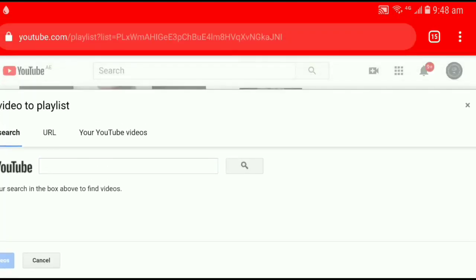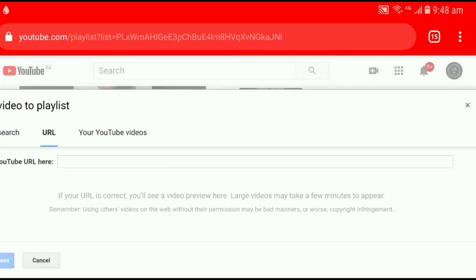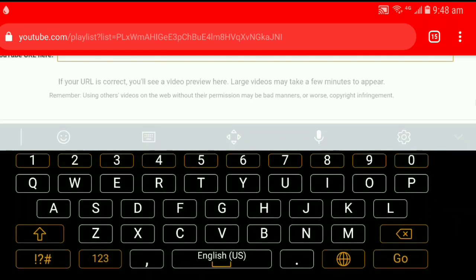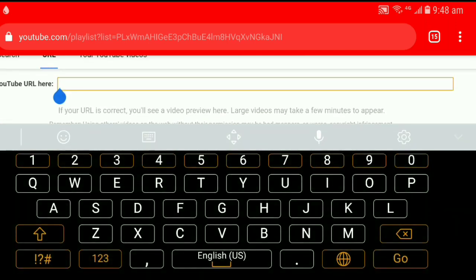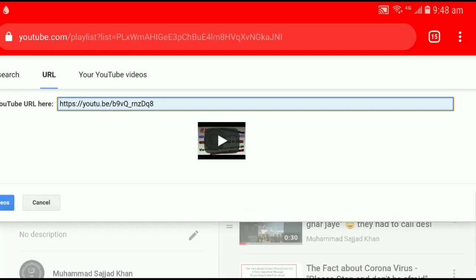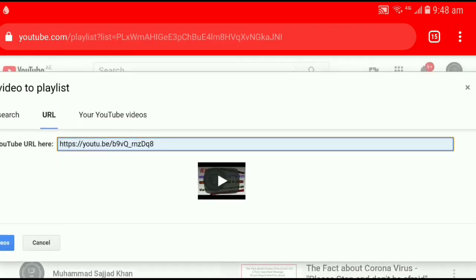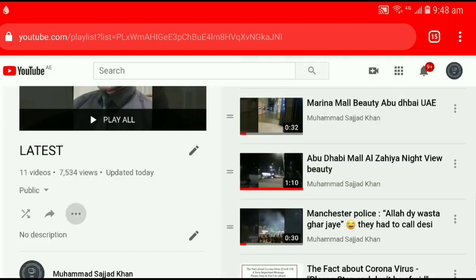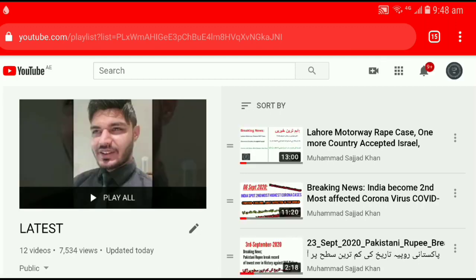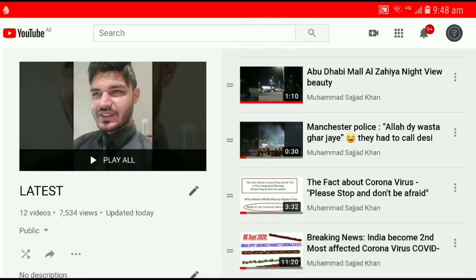Now, because we copied the URL — I mean the link — click on the second tab for URL. Paste the URL which you just copied here. Click on Add Videos. Now you'll see this video which we just copied is being added.